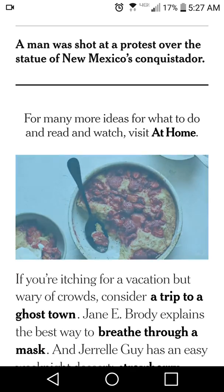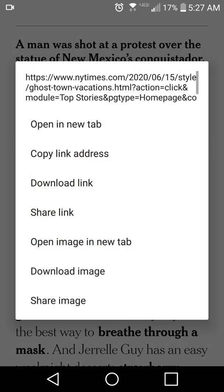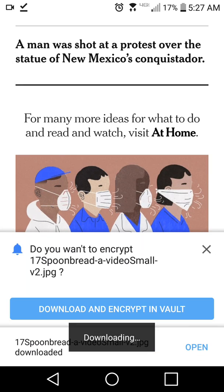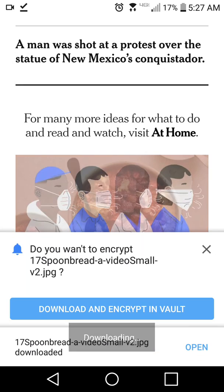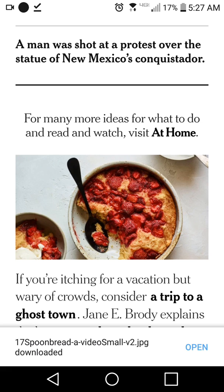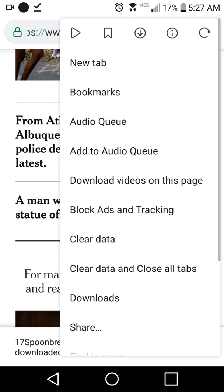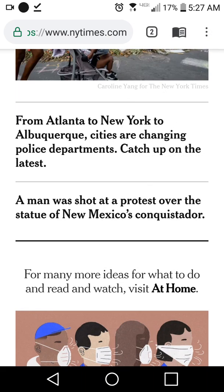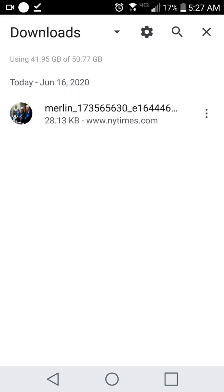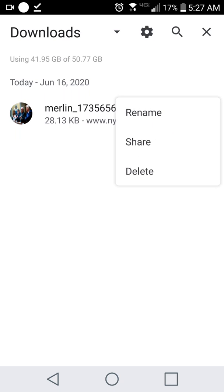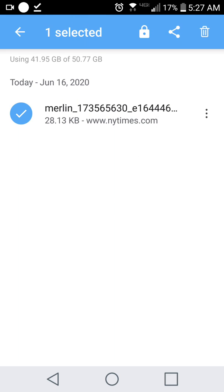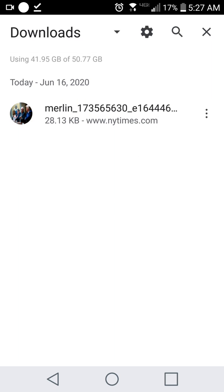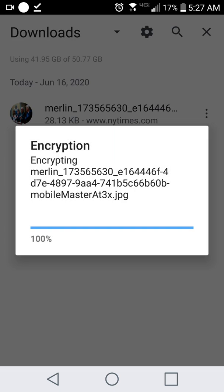Another feature in Epic is a built-in encrypted file vault. If you want to download an image, you can download and encrypt it directly into the file vault. To access it, go to your downloads. There's also a photo I want to encrypt — I long press on it and click the lock button.